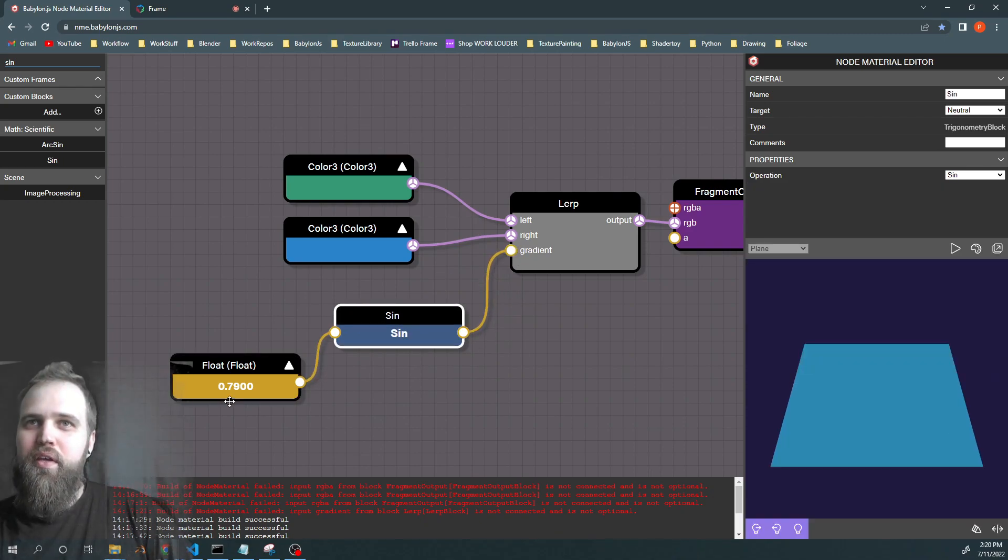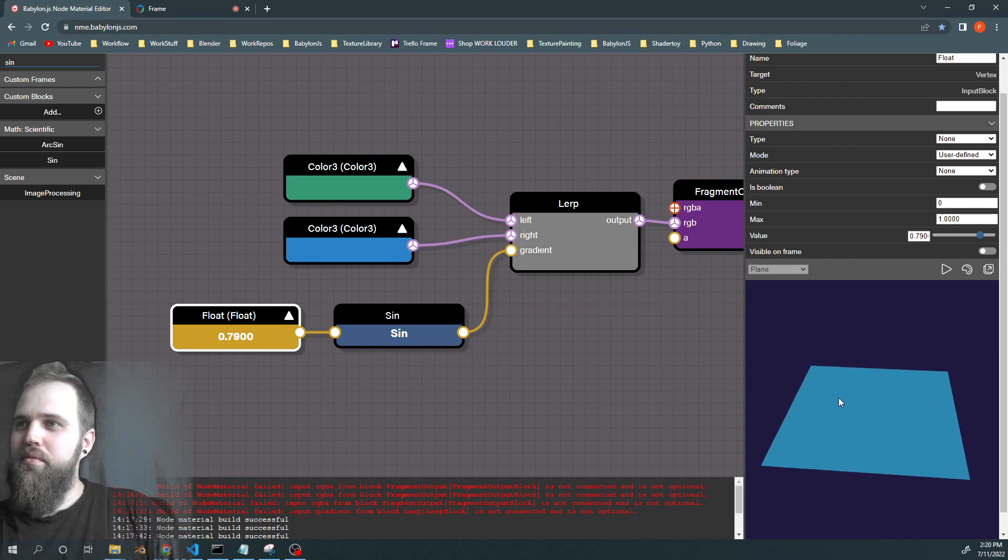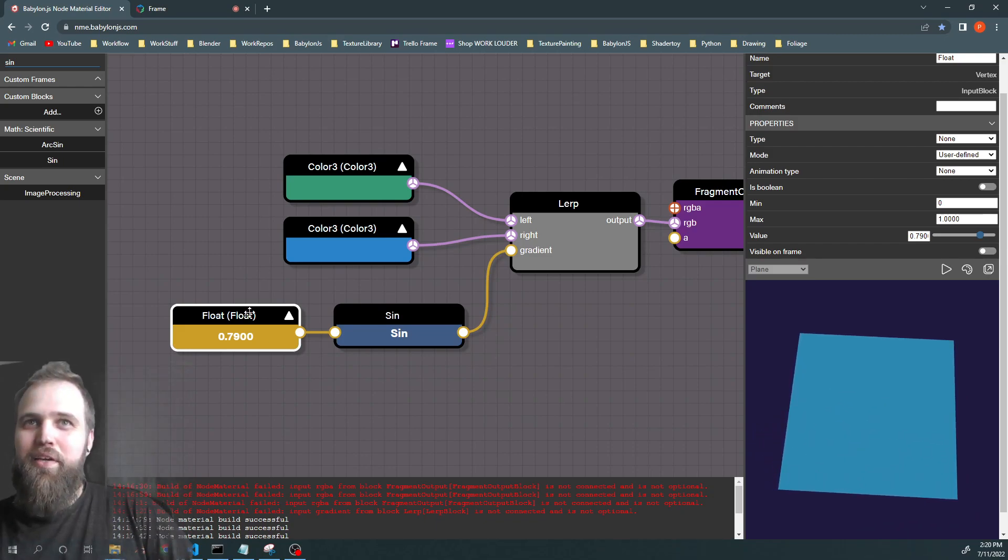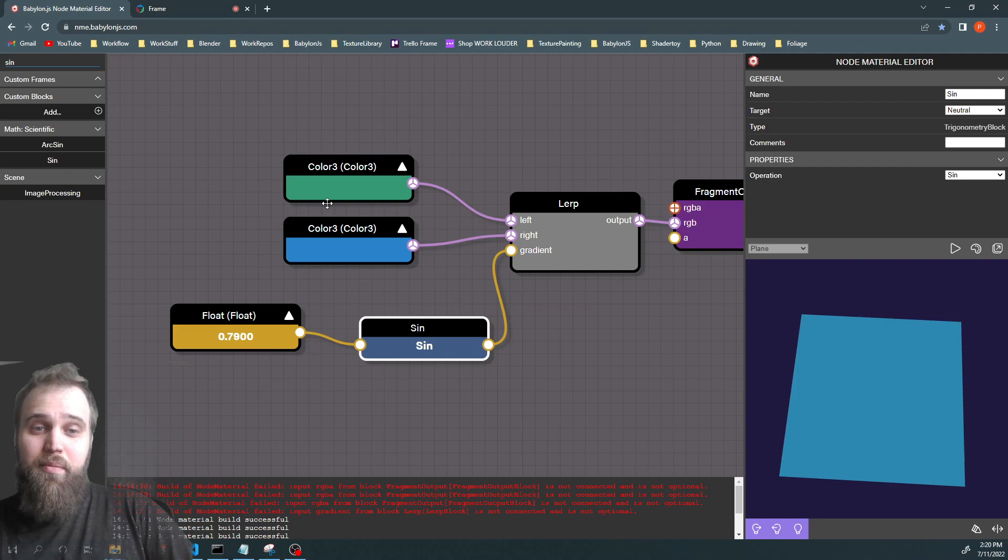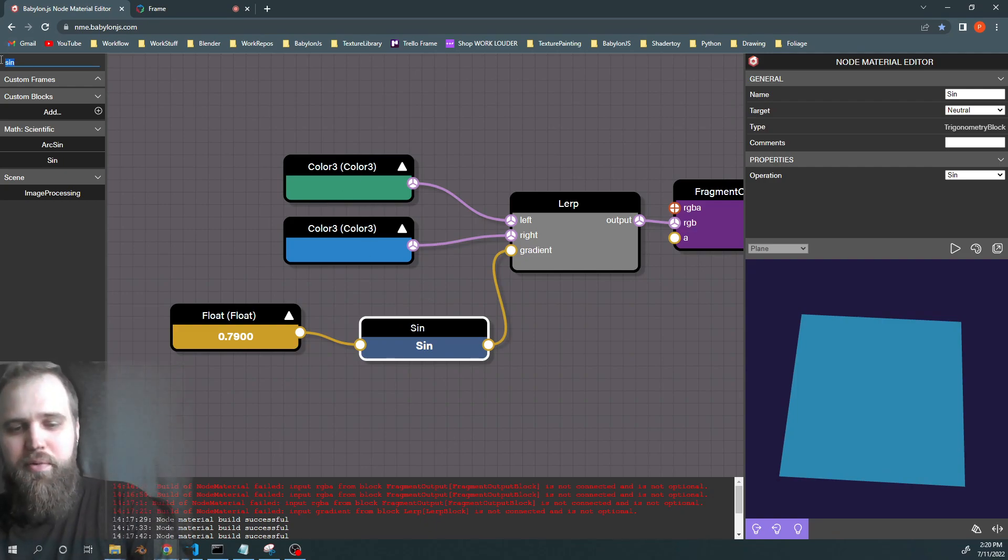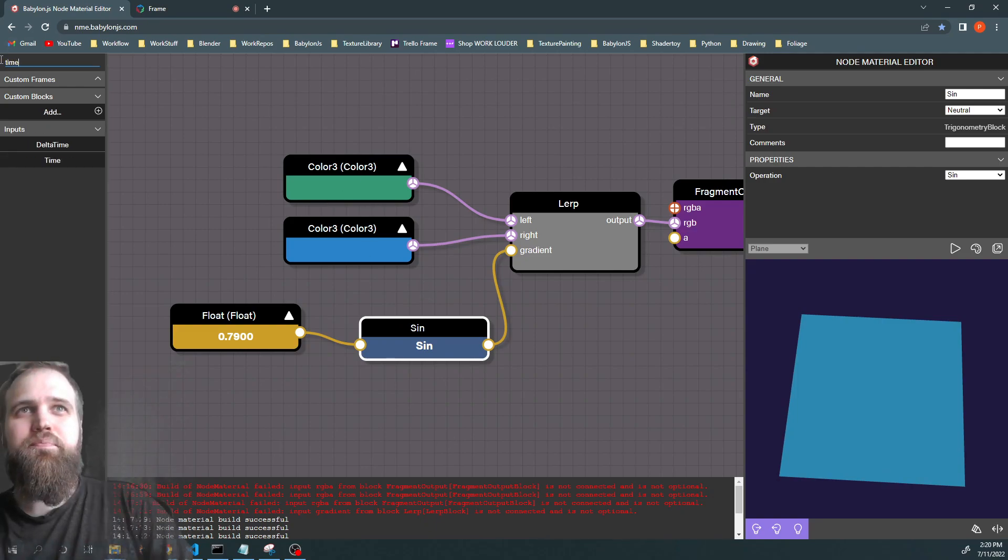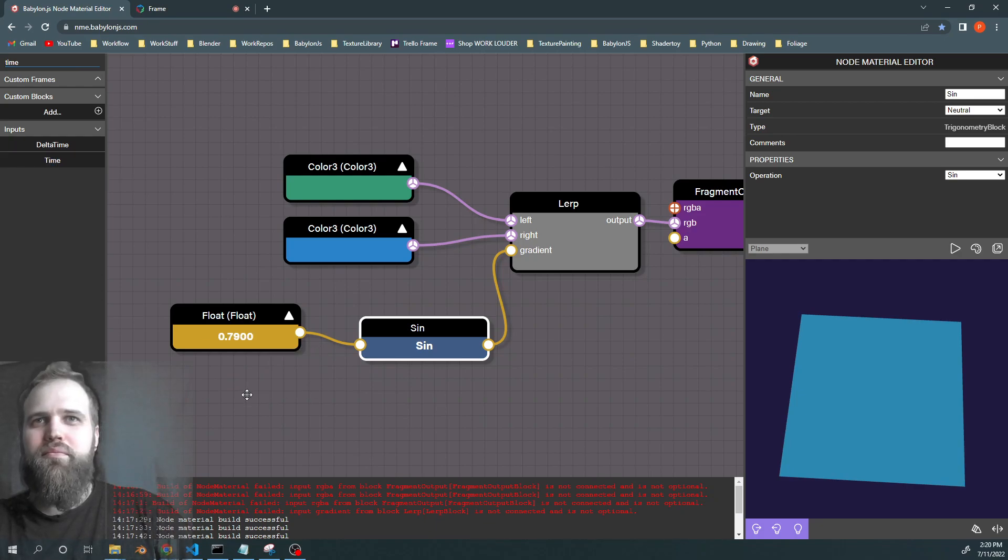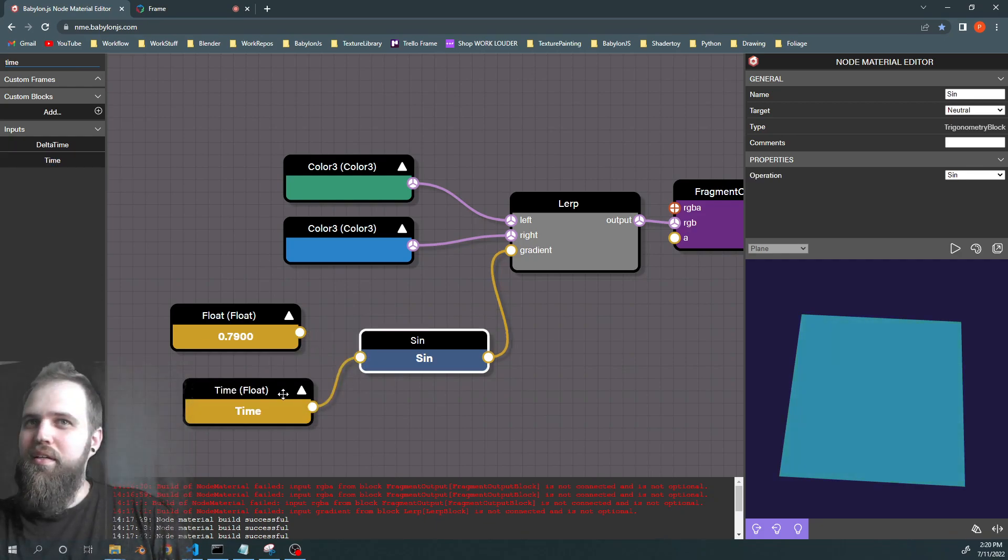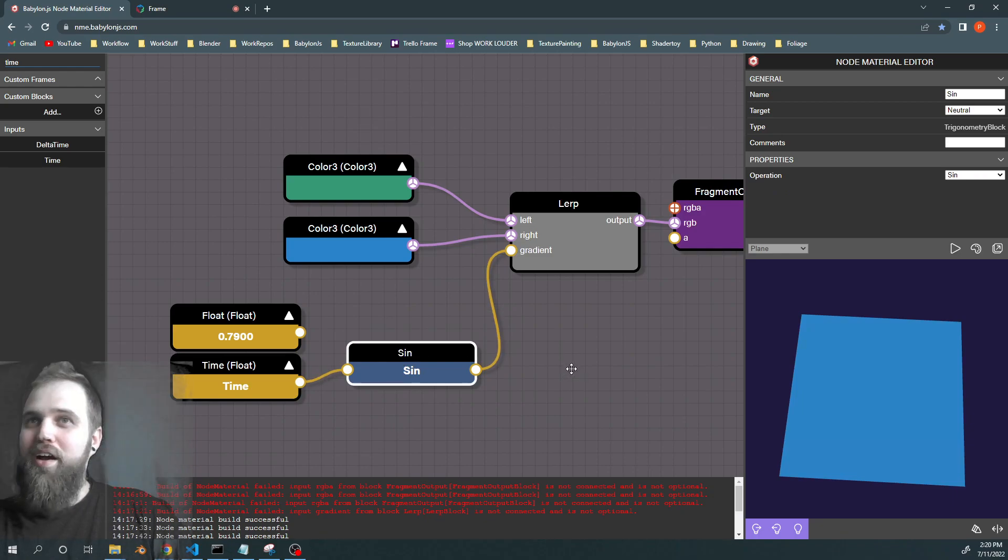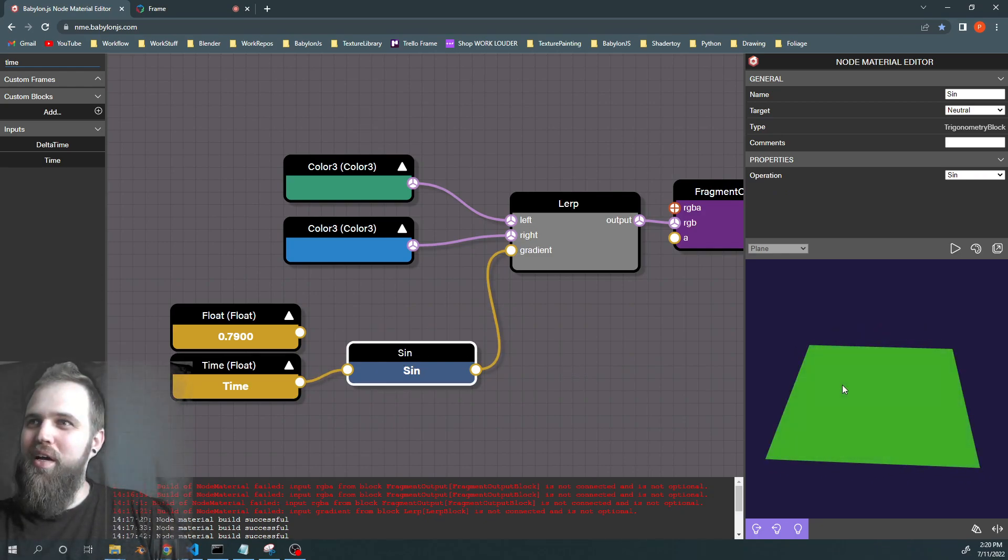So now, it's no longer working. Because our sine node is not plugged into time, which is supposed to be our x-value. So if we take our time node... Now plug it in. Now we have movement between the two colors.